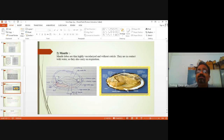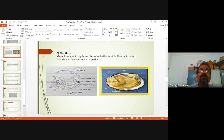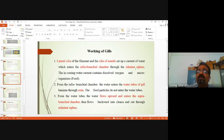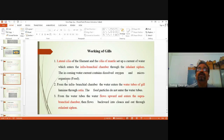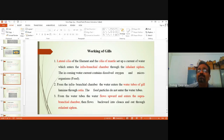The lateral cilia collectively beat to develop a water current. This water current enters the infra-branchial chamber. The incoming water current contains dissolved oxygen and fresh water. Along with this water current, microorganisms — that is, food — also enters into the infra-branchial chamber. From the infra-branchial chamber, water enters the water tubes through openings called ostia.